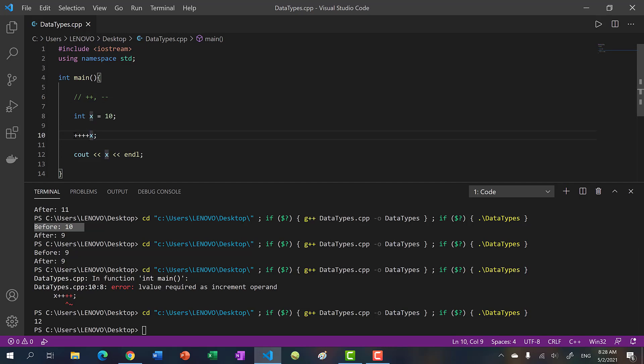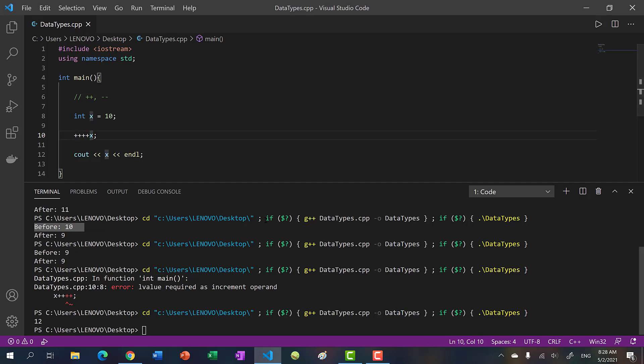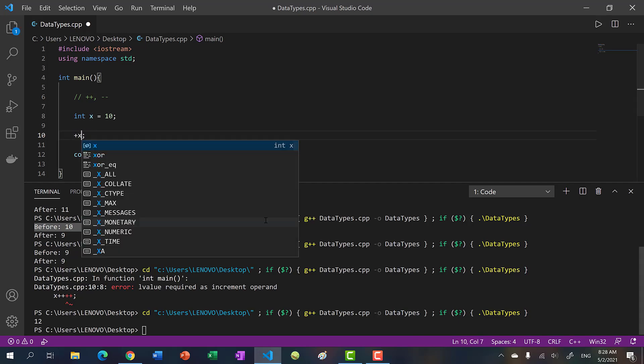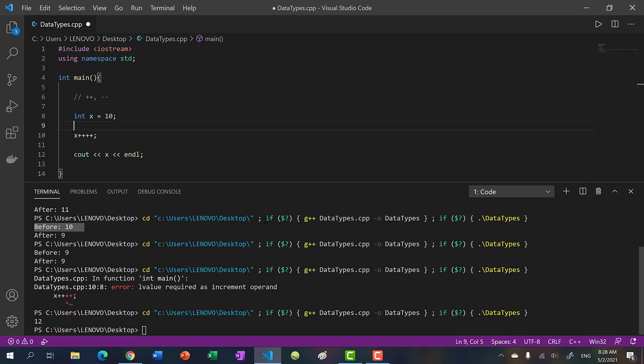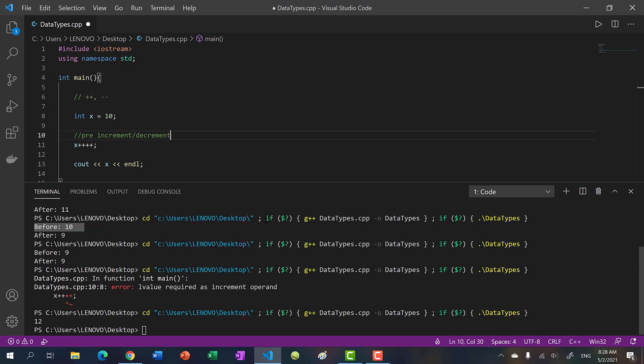So with pre increment, you are basically modifying the value first and then returning it. Whereas if you do post increment, you have to somehow save the value, return a copy, and then modify x. So with pre increment or decrement, you can just go ahead and modify and return.